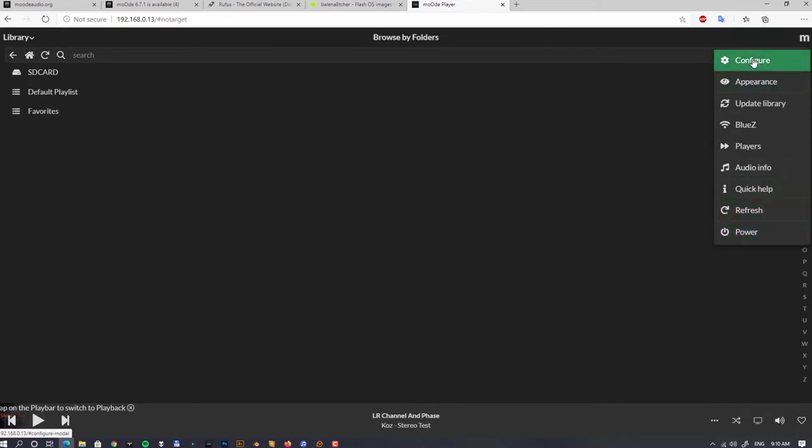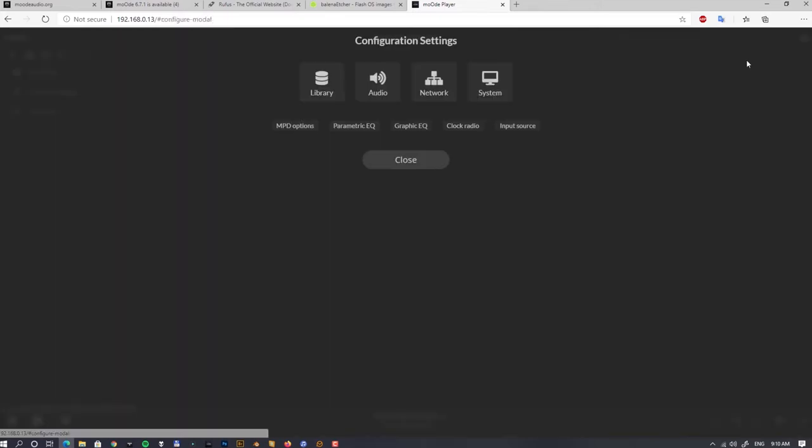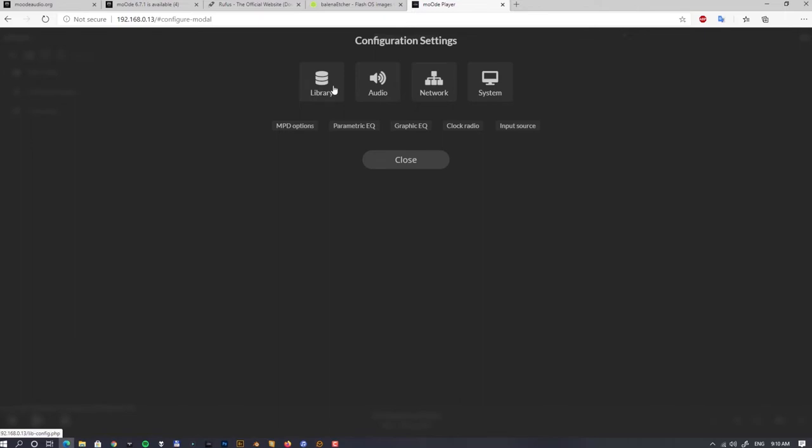On the right side we can see the small M, like Moode Audio player logo. That's the main menu, so let's go through configuration, some configuration first.